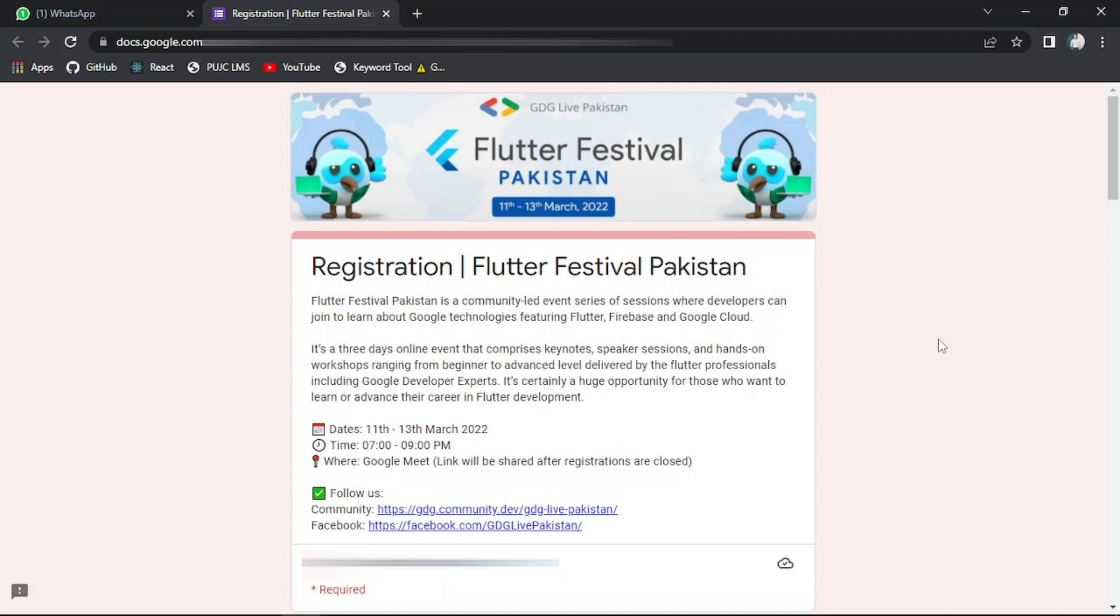Flutter Festival Pakistan is a community-led event series of sessions where developers can join to learn about Google technologies featuring Flutter, Firebase, and Google Cloud.